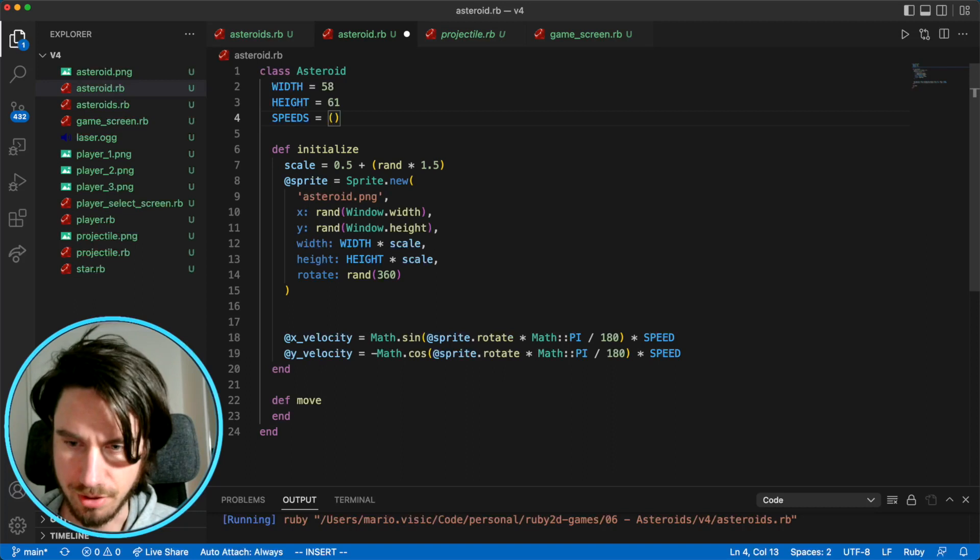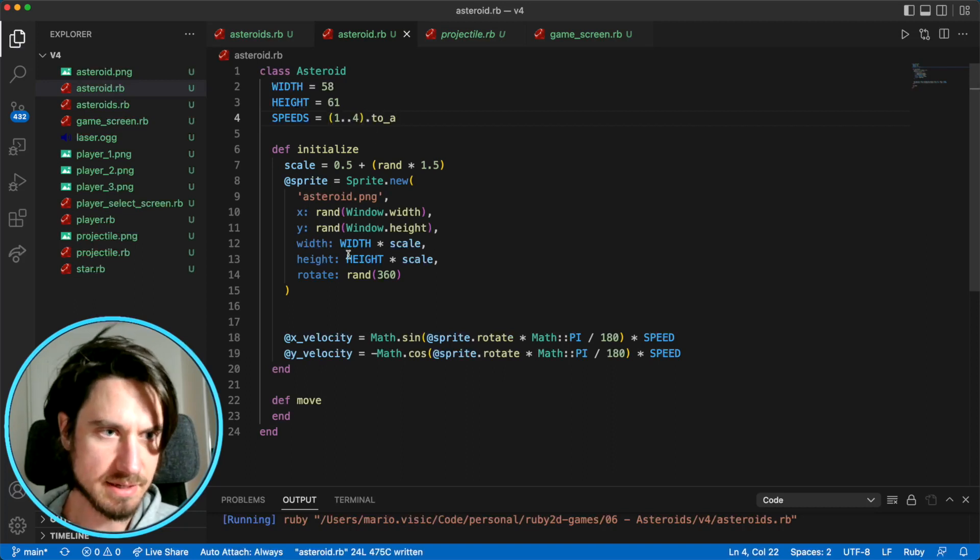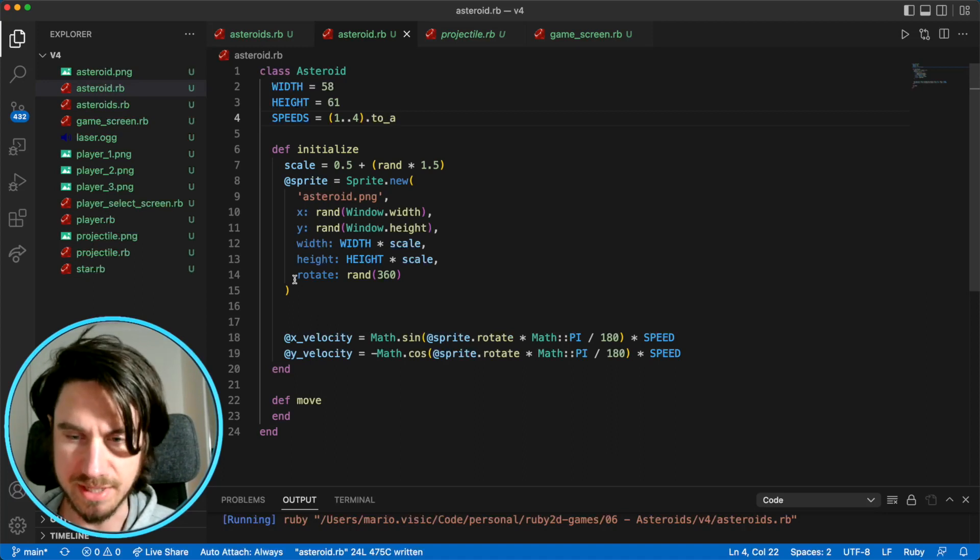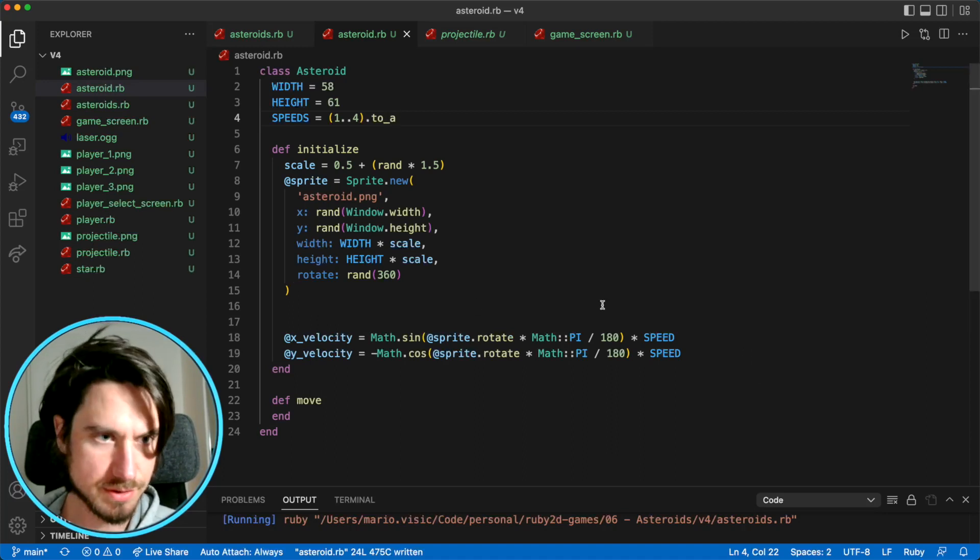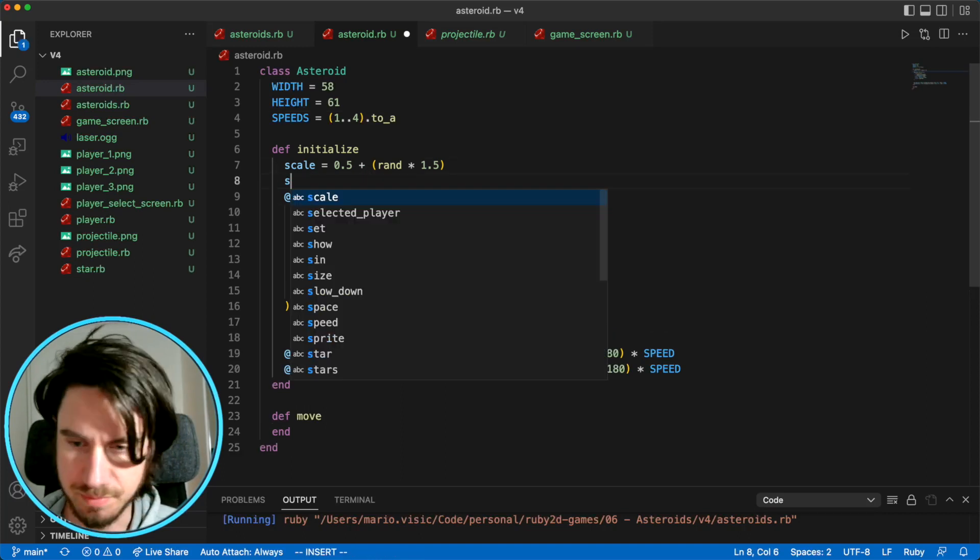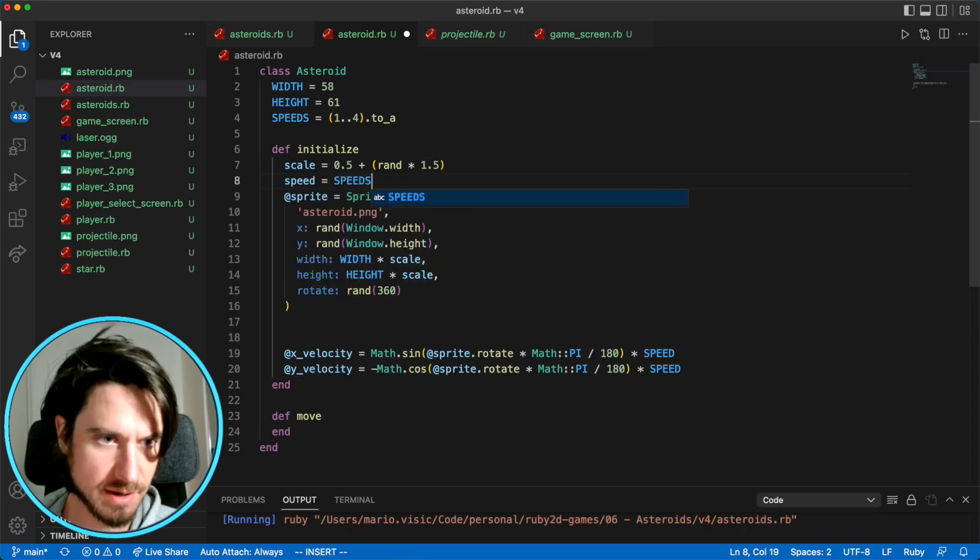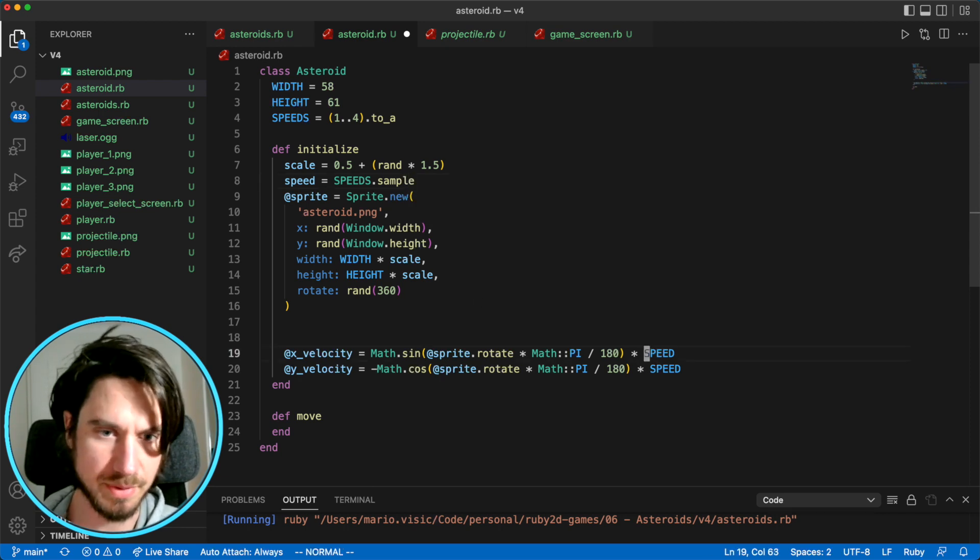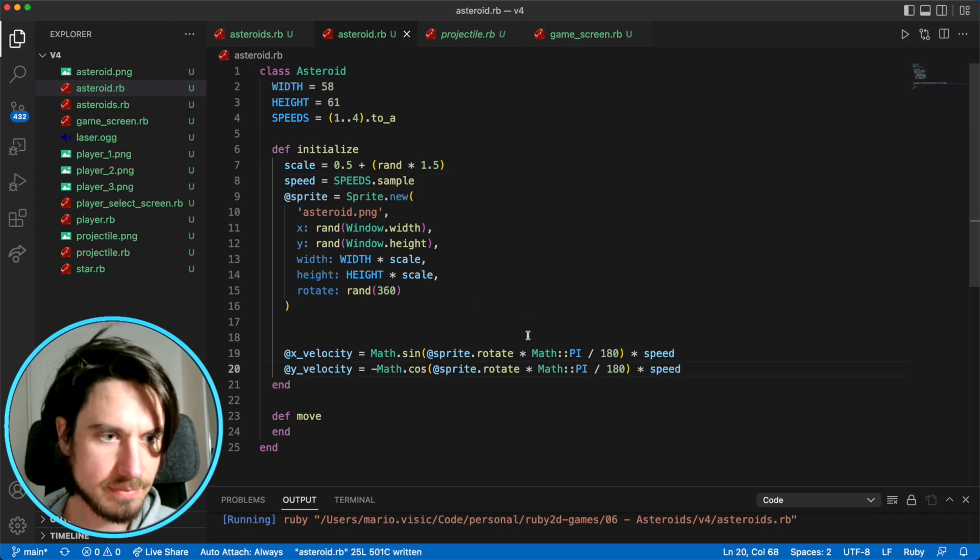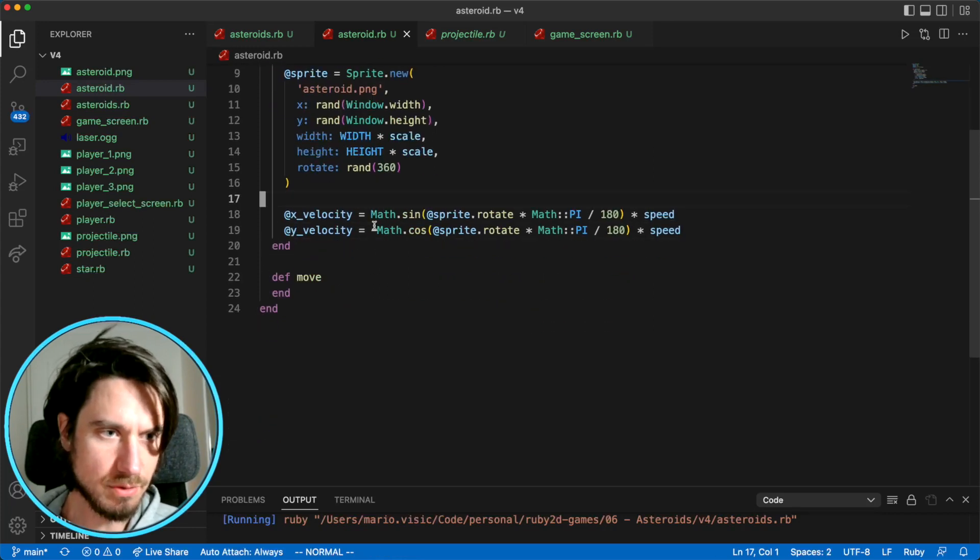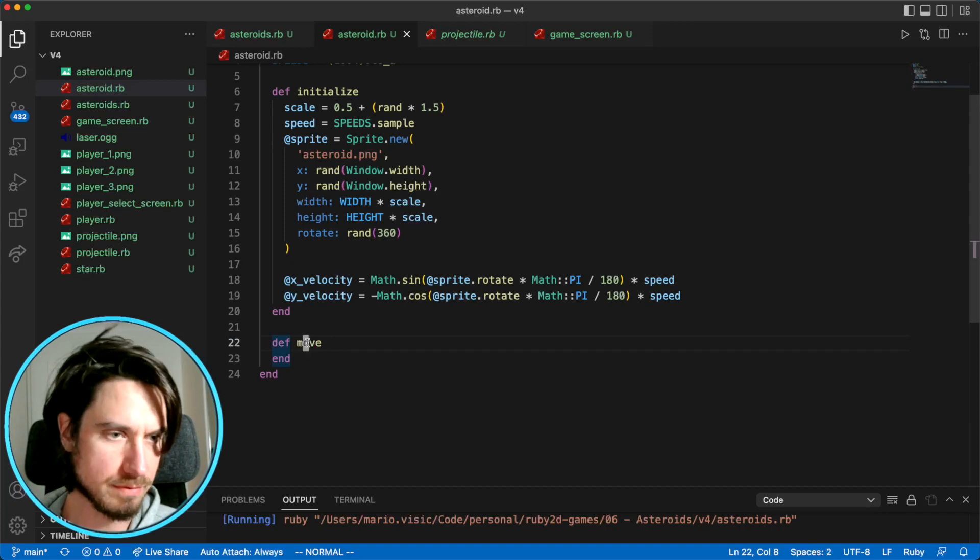And now when we initialize our asteroid, we can randomly select a speed that we want to use. So we'll say speed is speeds dot sample. And then we'll use that speed here. So now that we've calculated our x and y velocity, we need to use them in the move method that we've got here.